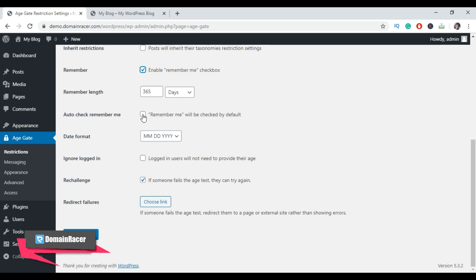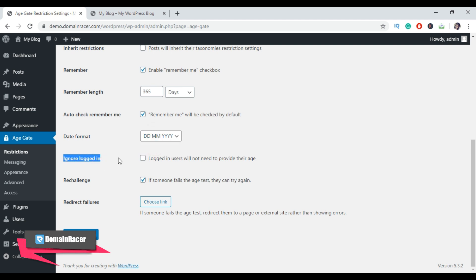Then select Auto Check Remember Me, then select the date format, then choose the Ignored Login setting. If the user is already logged in, they will not need to provide their age verification. Leave this setting as default and then click on the Save Changes button.